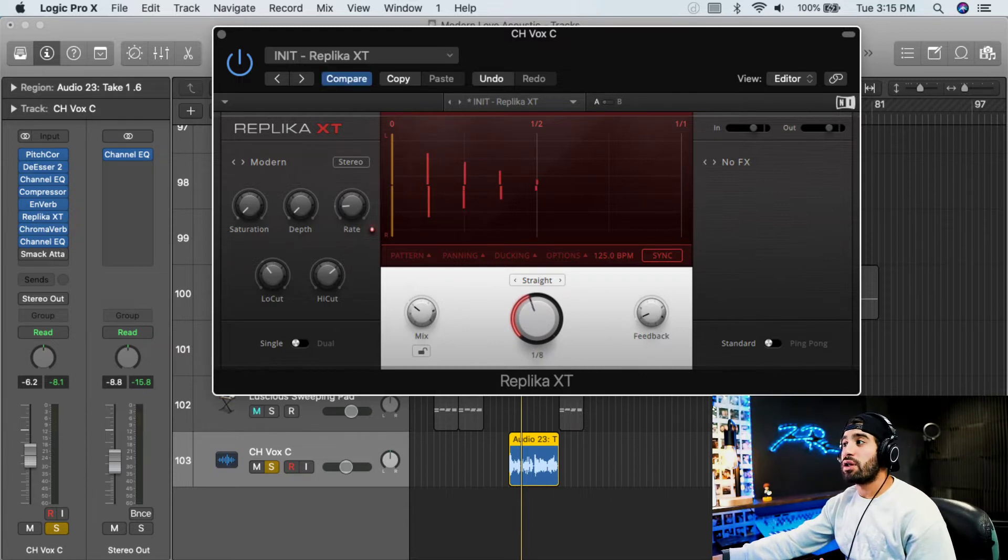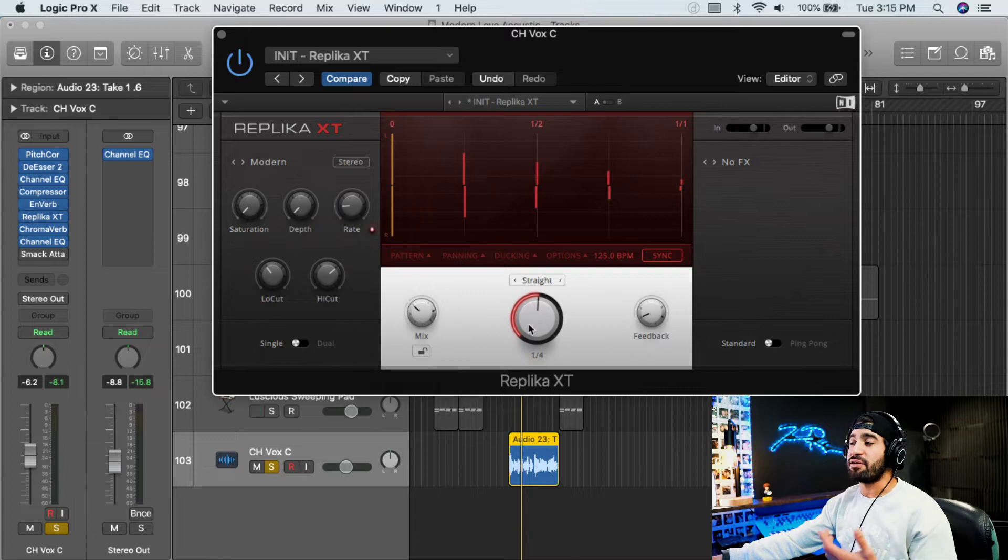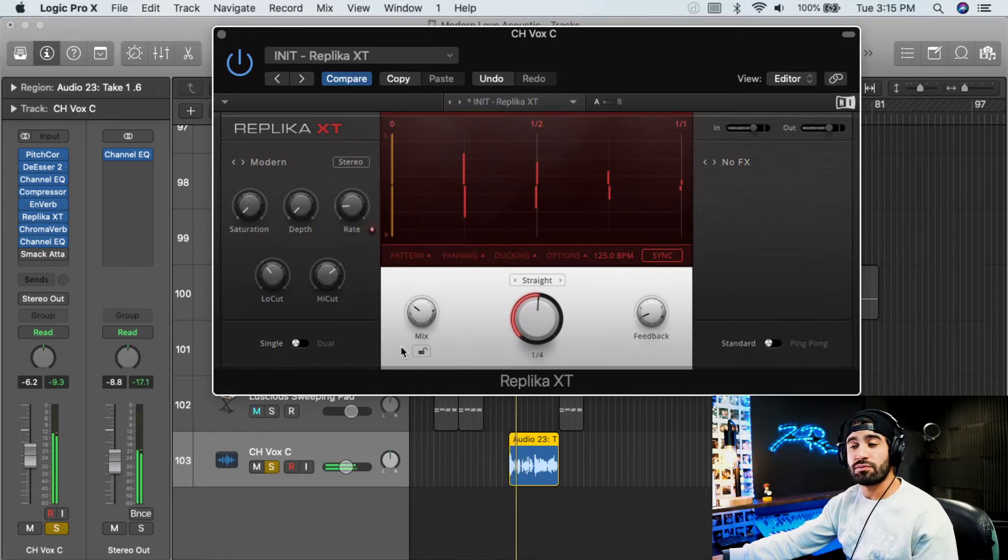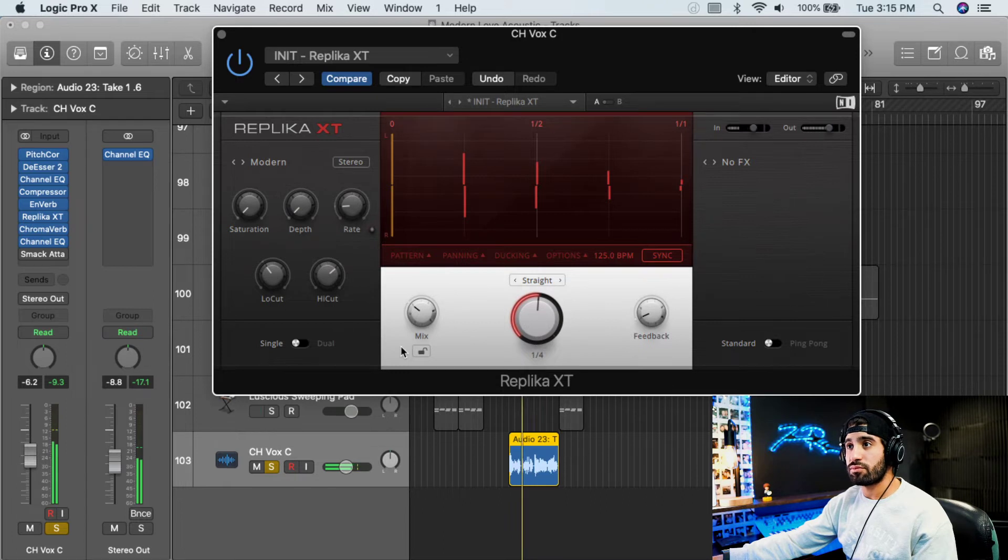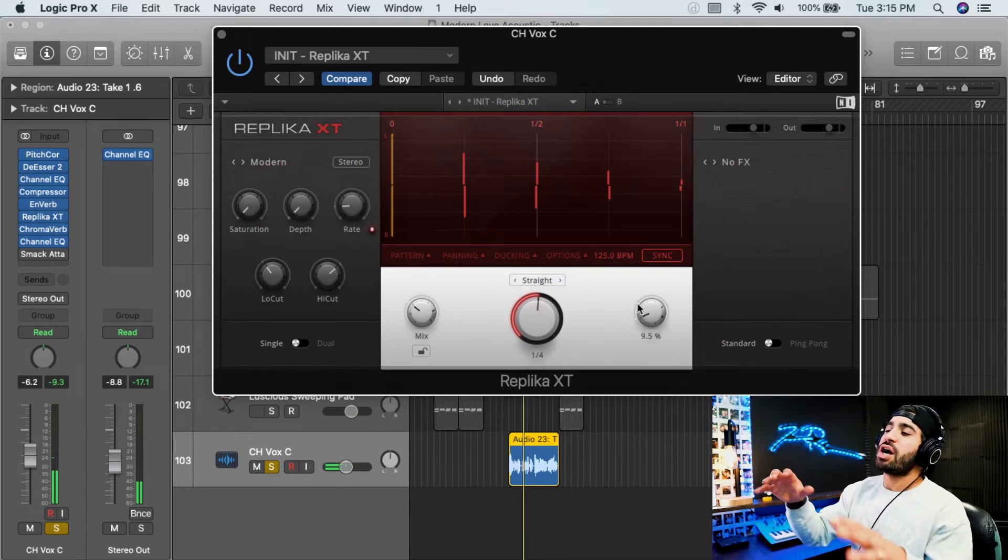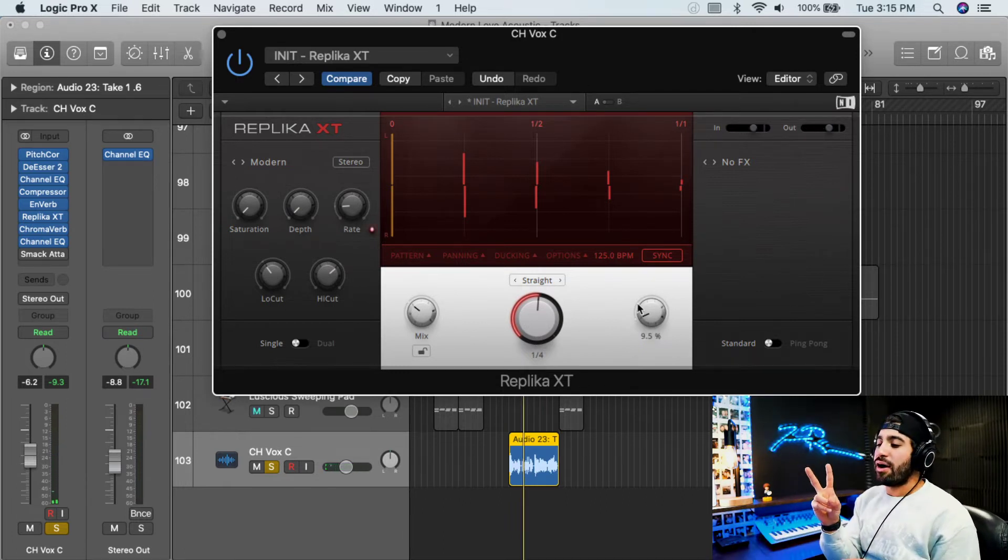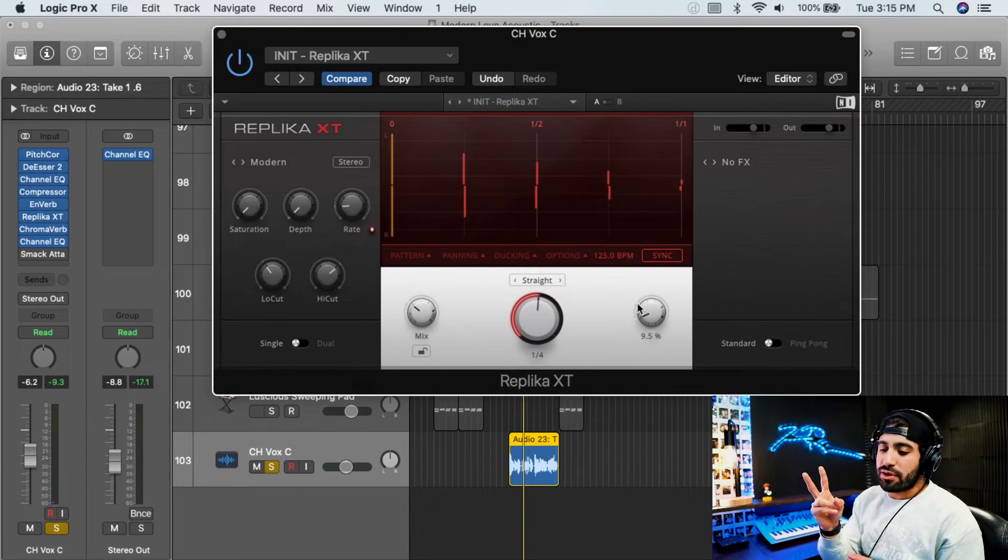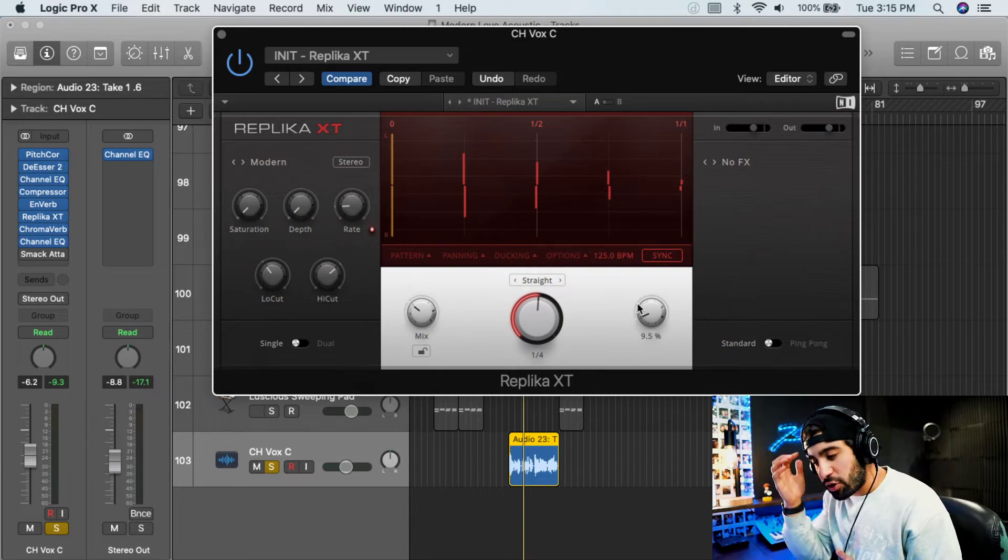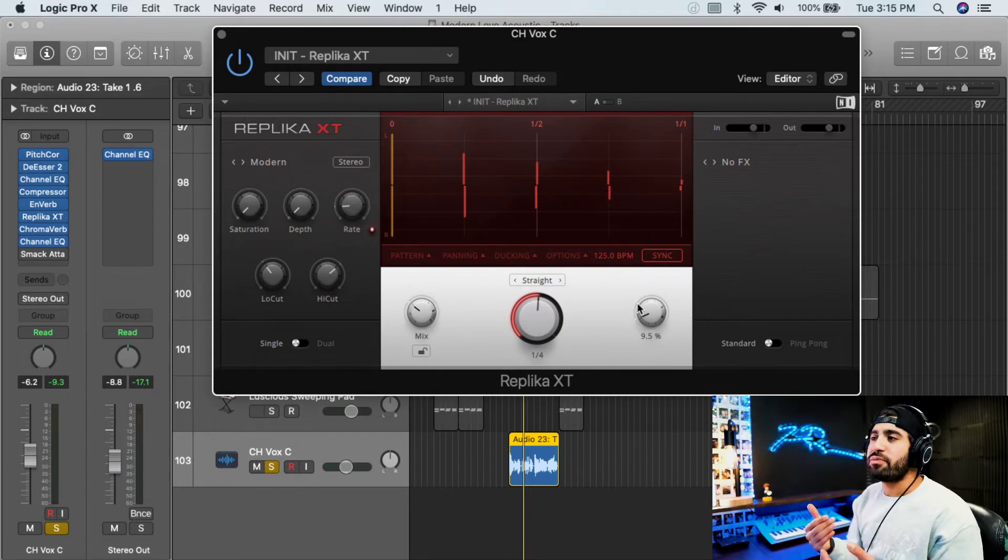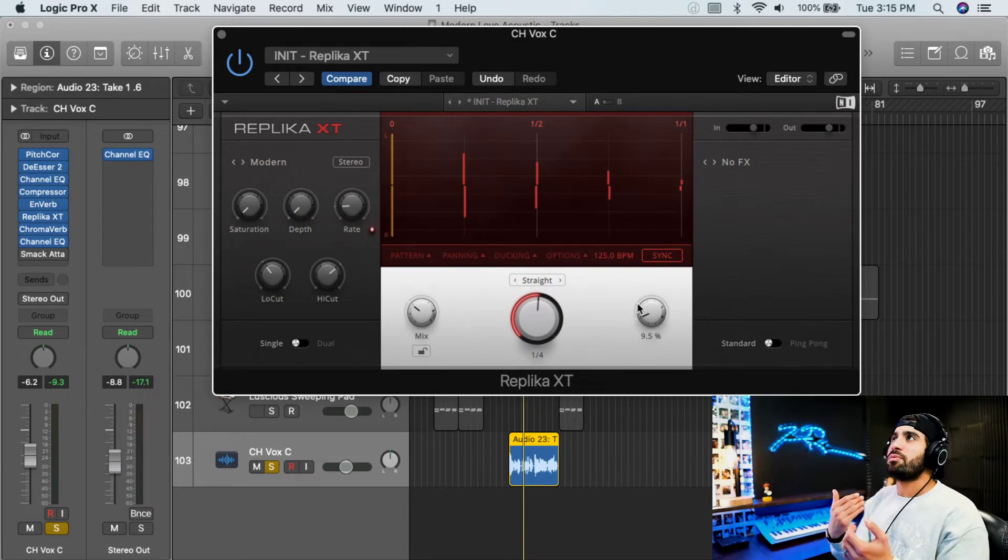Now, if I were to go and let me go a little farther, do like a quarter note echo, you'll hear the difference. Now, there's two main knobs that you'll need to know, or terms, in terms of echo.